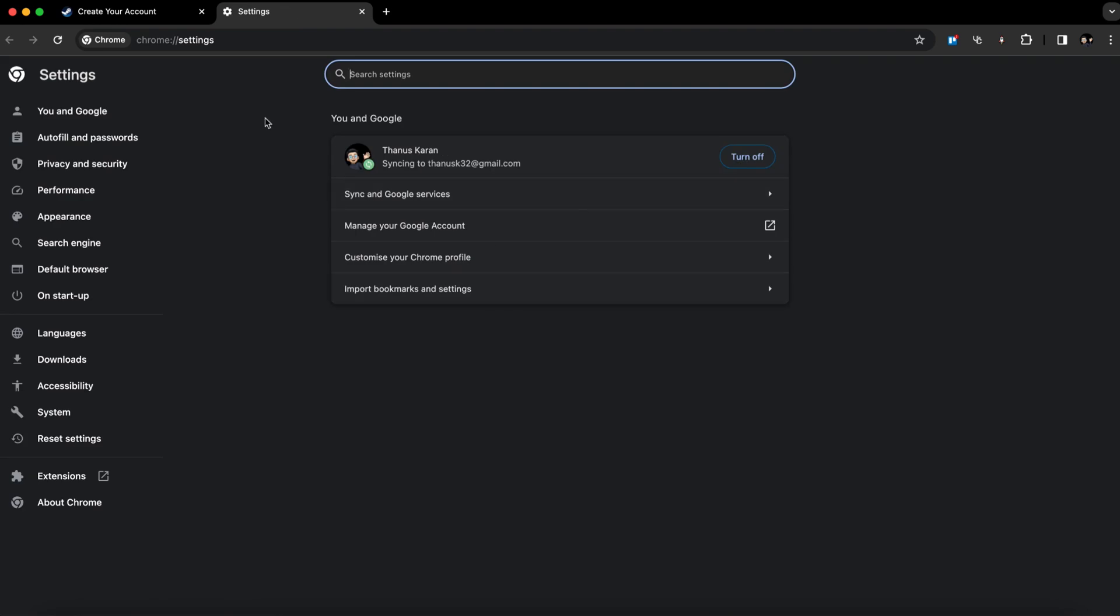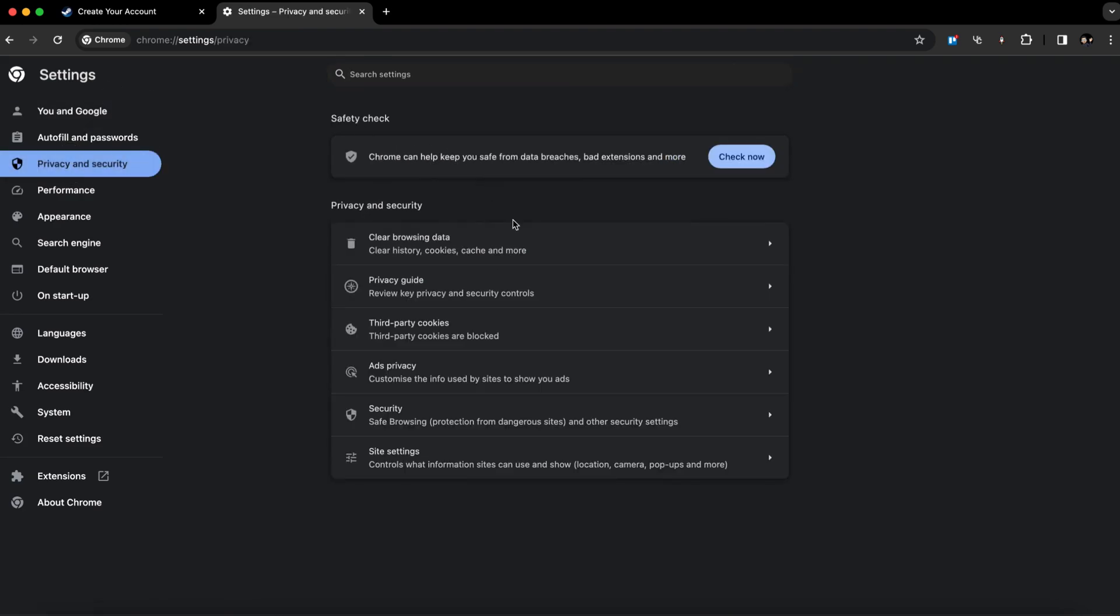Now, in this section, click on Privacy and Security. Under this section, you will find Third-Party Cookies.